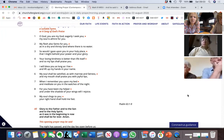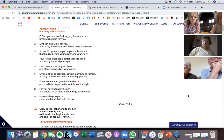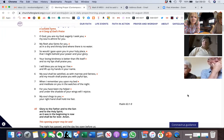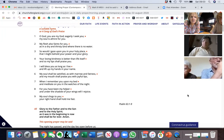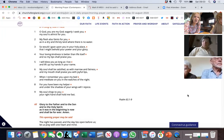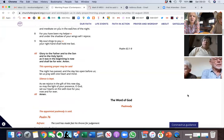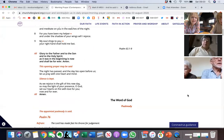My soul shall be satisfied as with marrow and fatness, and my mouth shall praise you with joyful lips. When I remember you upon my bed and meditate on you in the watches of the night, for you have been my helper and under the shadow of your wings will I rejoice.